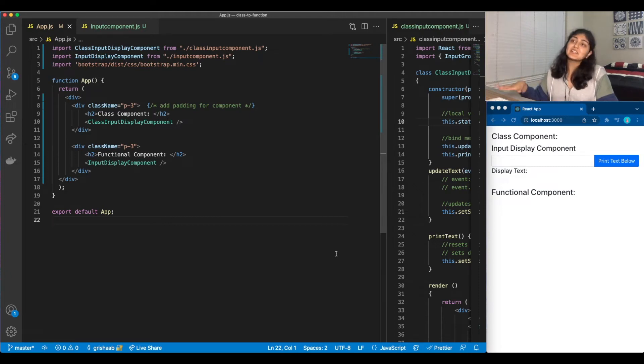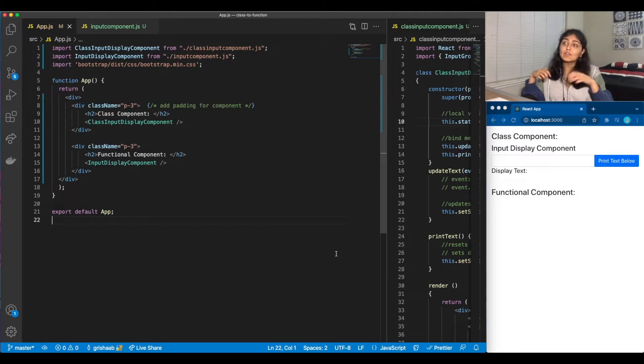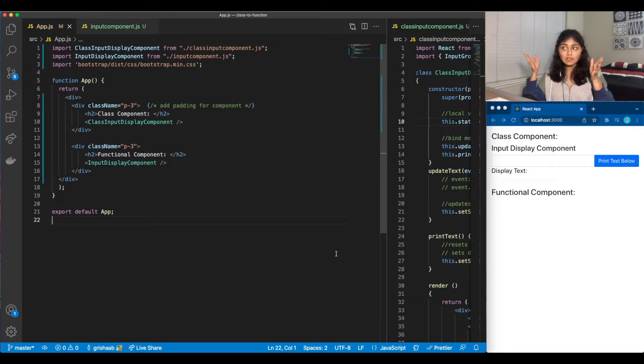Hello everyone! This is Grisha from Codelab and this video will be a walkthrough for how to convert class components to functional components.